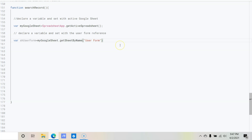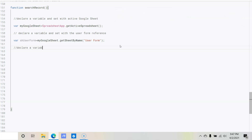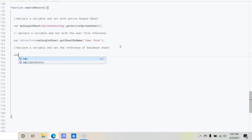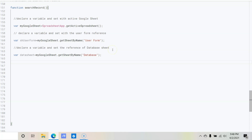We need one more variable to reference the database worksheet. Comment: 'declare a variable and set reference of database sheet'. So: var dataSheet = myGoogleSheet.getSheetByName('Database') with a semicolon.